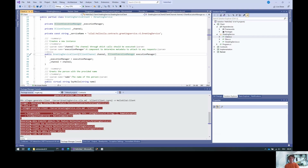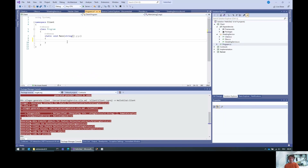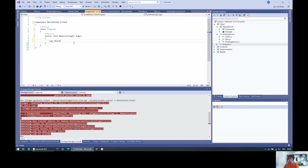So it's basically machinery for the client to integrate cross-cutting concerns like locking or authentication. Now, how do we actually find the server? The easiest way is using discovery, and for this we create a new ServerDiscovery.